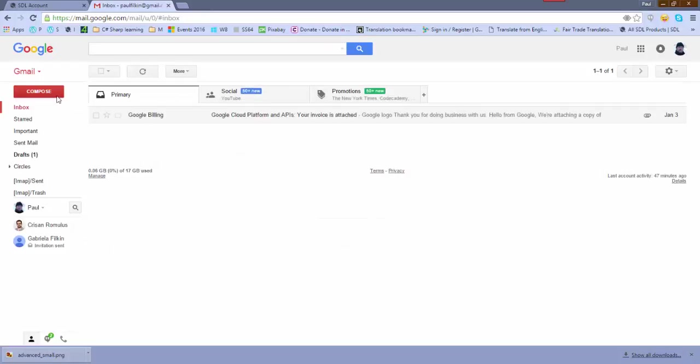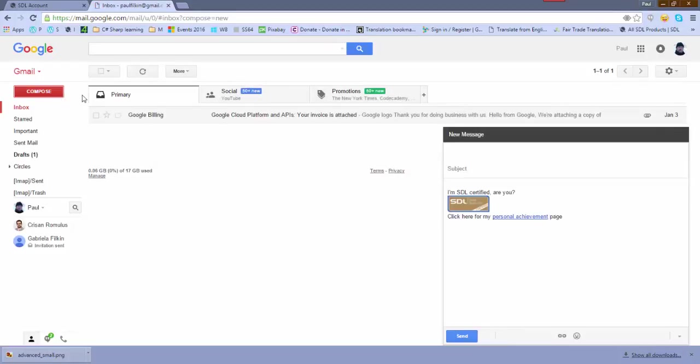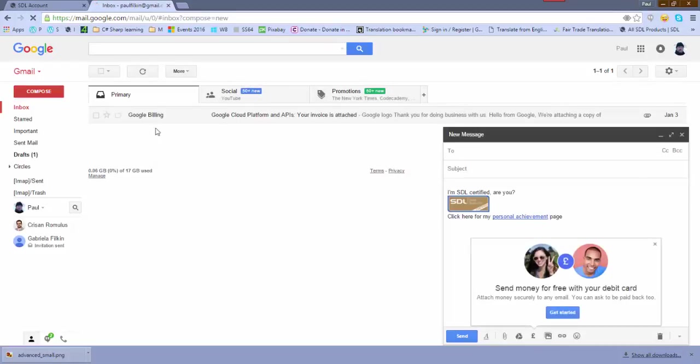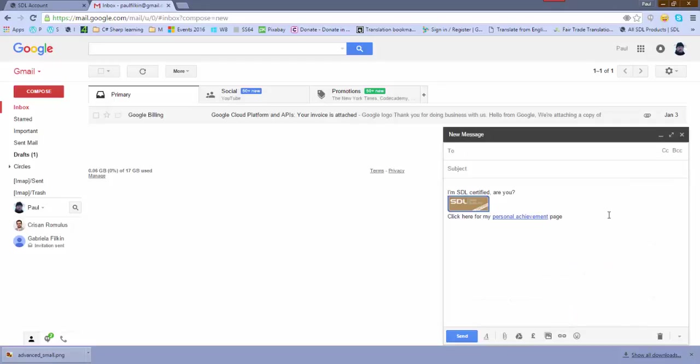And if I click on compose now, it then brings up a message - and there's my certificate, ready to go. So anybody receives that email, they'd have to click on the image and click on that, and it will take them to your personal achievement page. And that's it. So pretty straightforward. That's how you add an email signature in Gmail. Hope that's helpful.